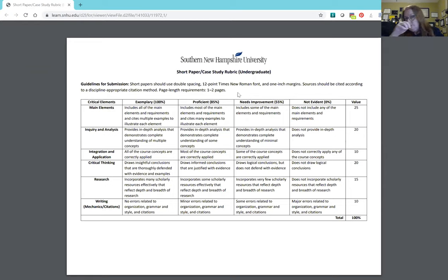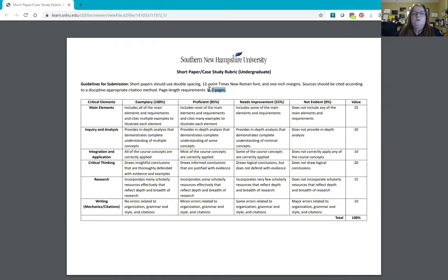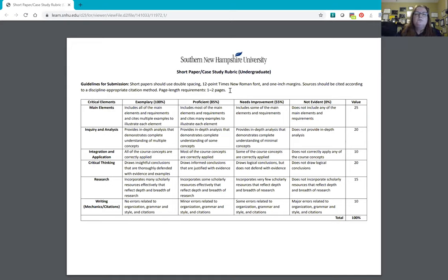Page length requirements are one to two pages. For a one-page report to be completely thorough, it would have had to be very direct and to the point, including your sources of information. The one to two pages never include your title page and references page. So technically you should have had three to four pages total: your title page, your written information, and then your references page at the very end. The references page should always be a separate page with all of your sources listed on it.